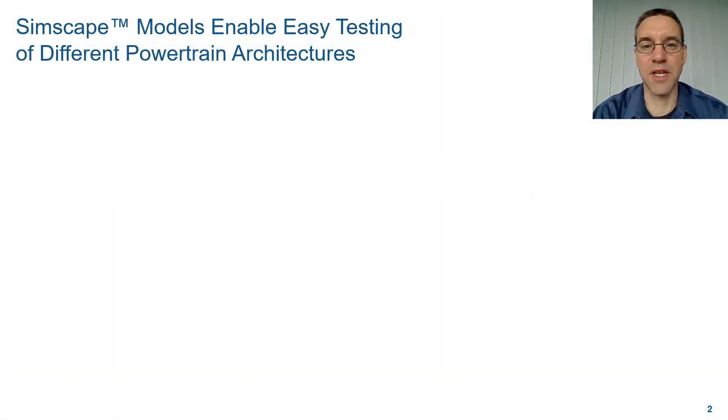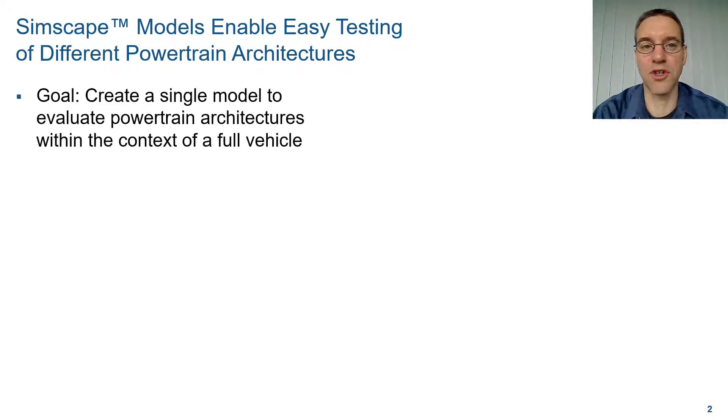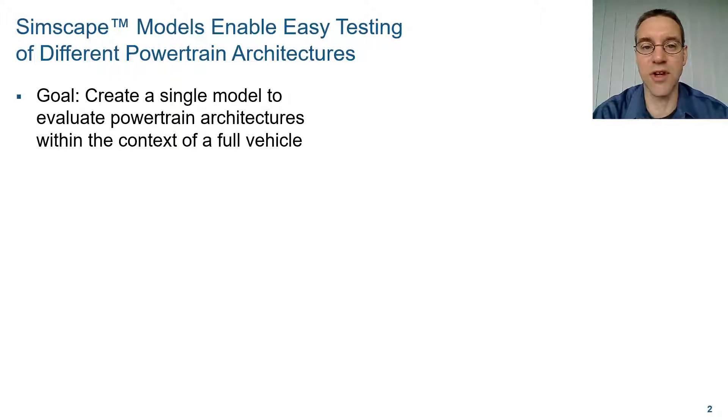Simscape models enable easy testing of different powertrain architectures. Our goal is to create a single model to evaluate powertrain architectures within the context of a full vehicle.